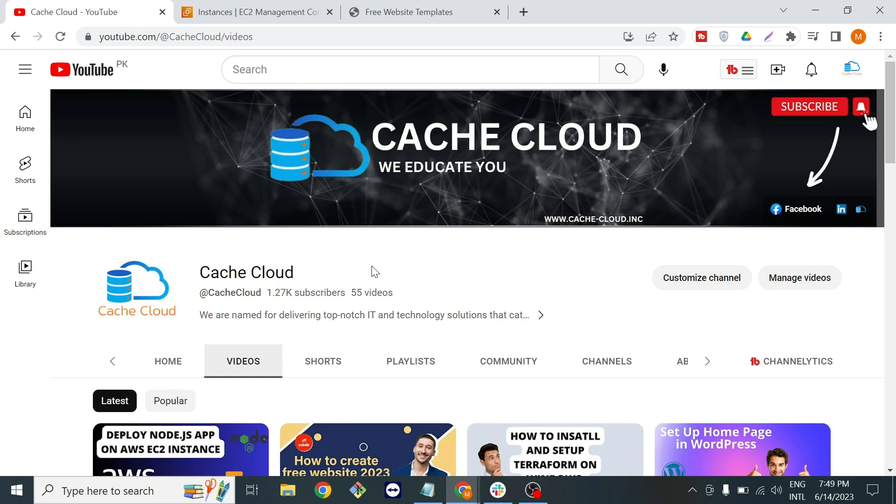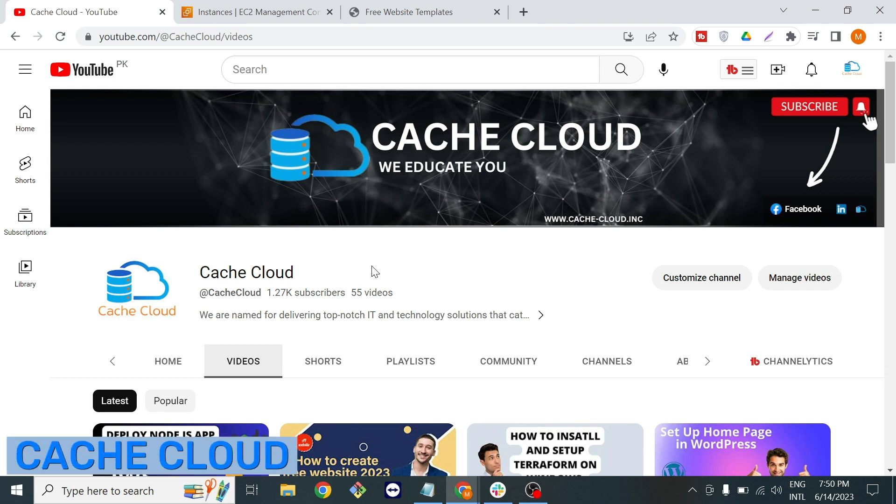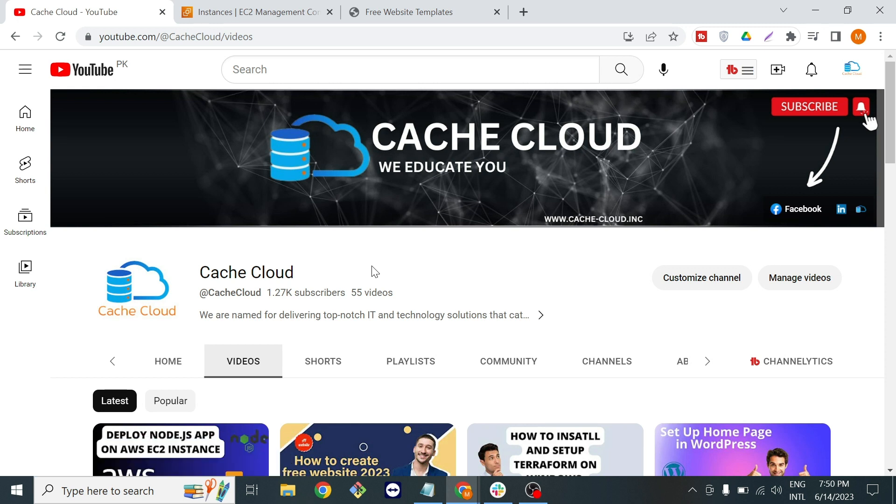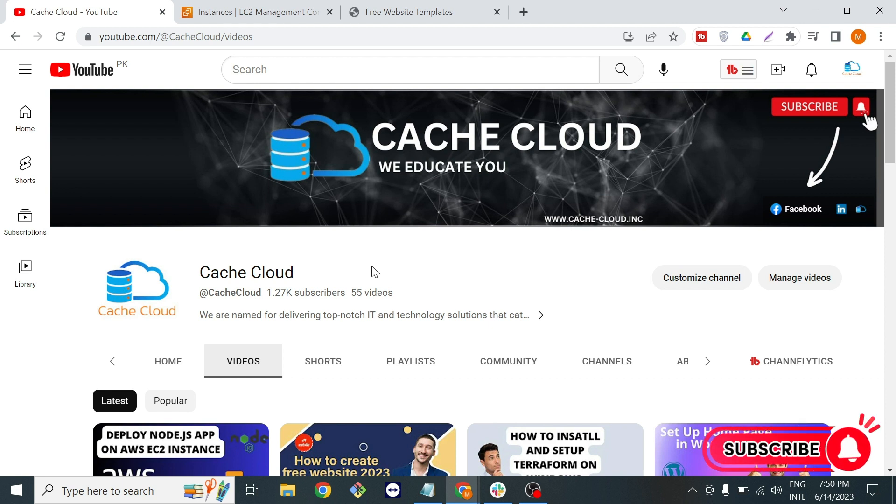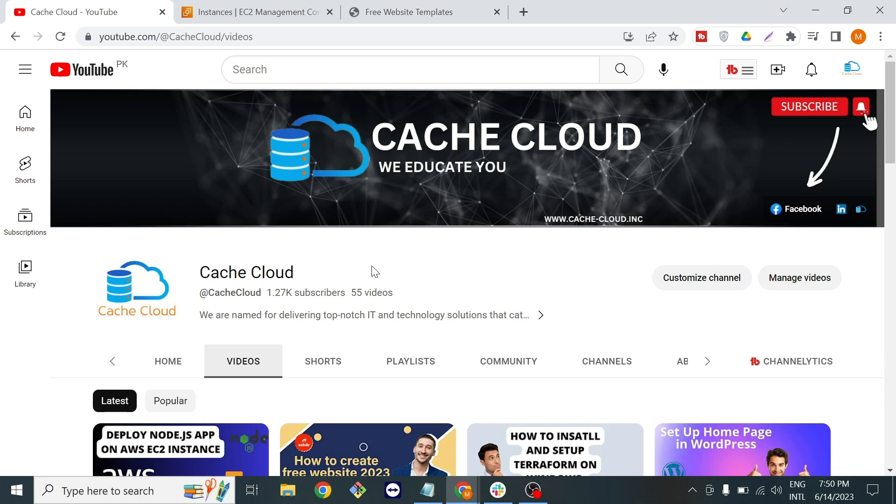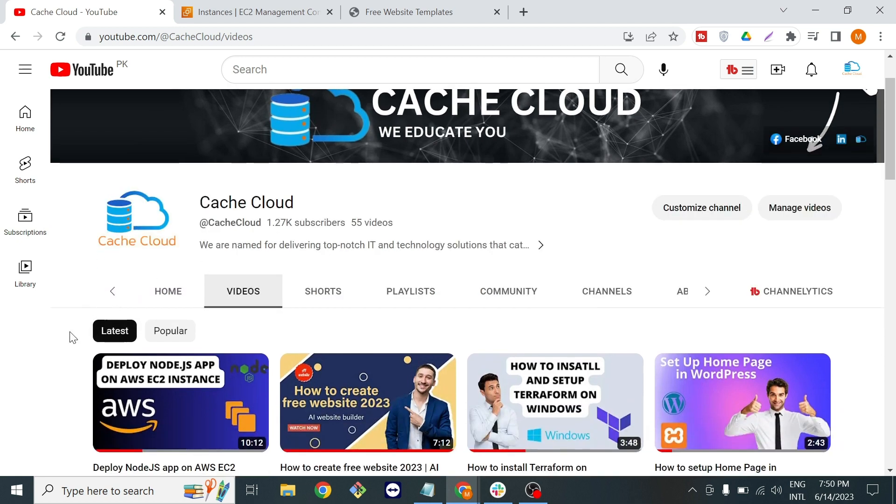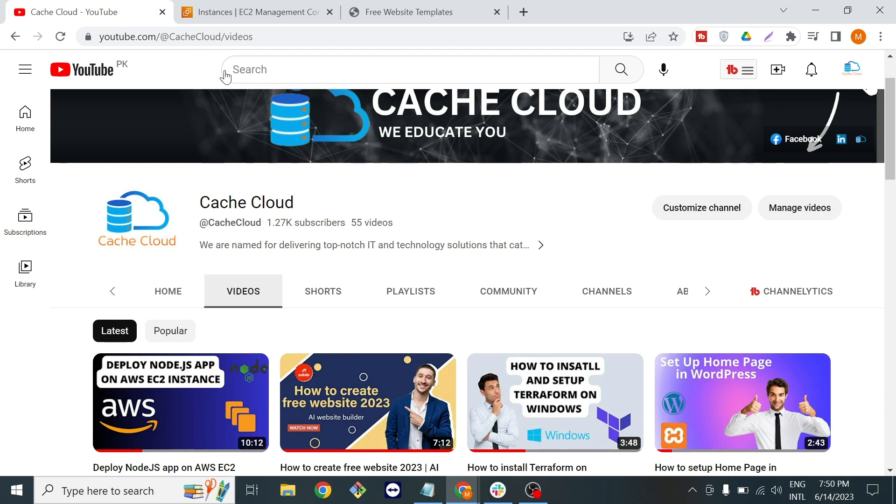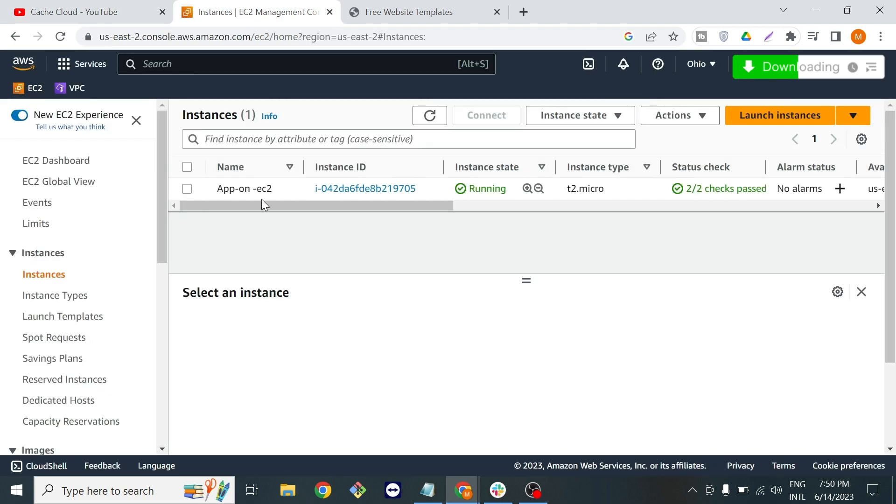Hello everybody and welcome. In this video I will show you how to host your static website on AWS EC2 instance. As you remember in my last video I showed you how to deploy a Node.js application. You can visit that video. Let's get started with today's topic.